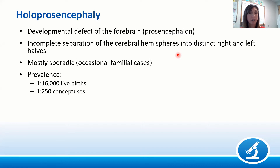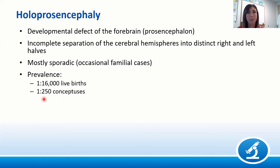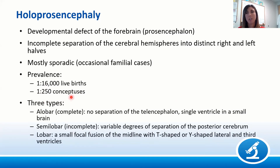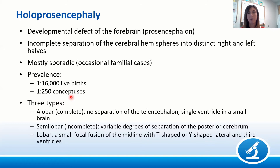Holoprosencephaly is actually fairly common — the prevalence is one in every 16,000 live births. But if you look at conceptuses, it's actually much more frequent: one in every 250. Holoprosencephaly represents a phenotypic spectrum from the most severe to the more mild forms. For classification purposes, it can be divided into three types, and I'll be showing examples of each.